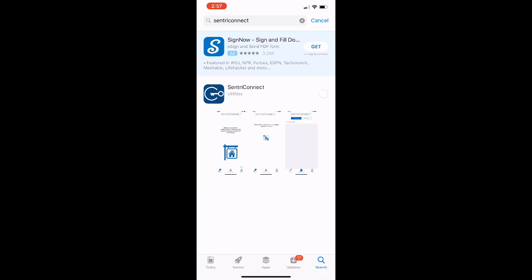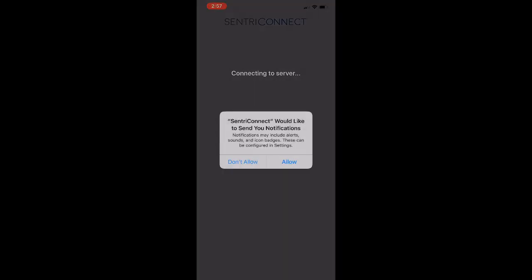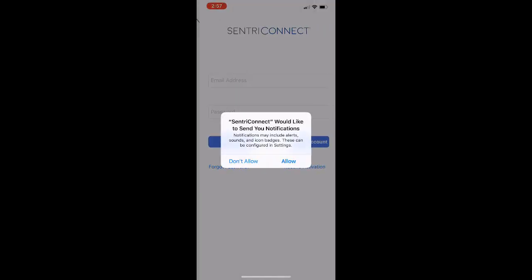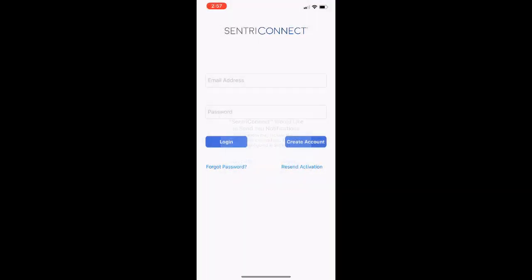Go ahead and open the app once it's downloaded. We're going to go ahead and create a new account. We're going to type in our name, email address, and create a password. And that was it.